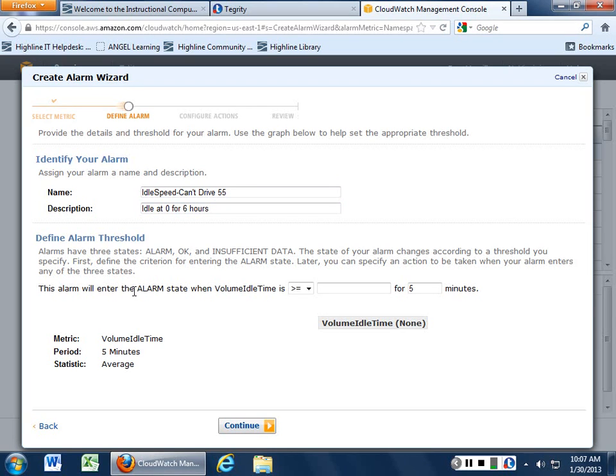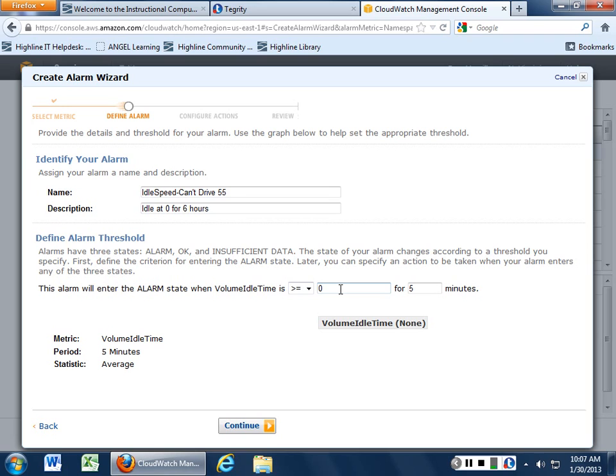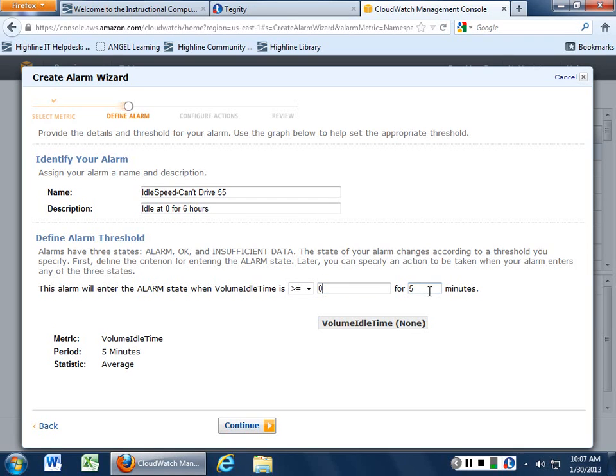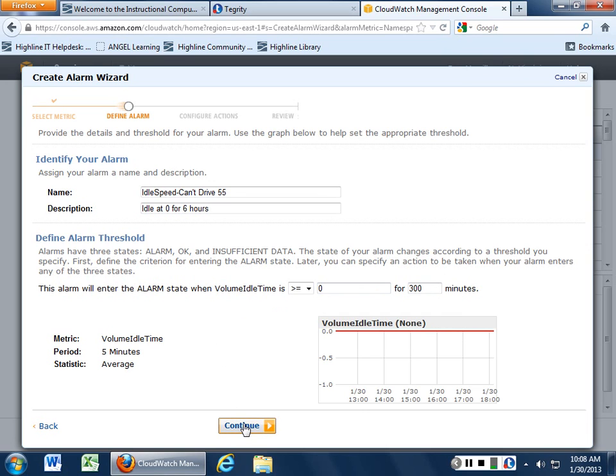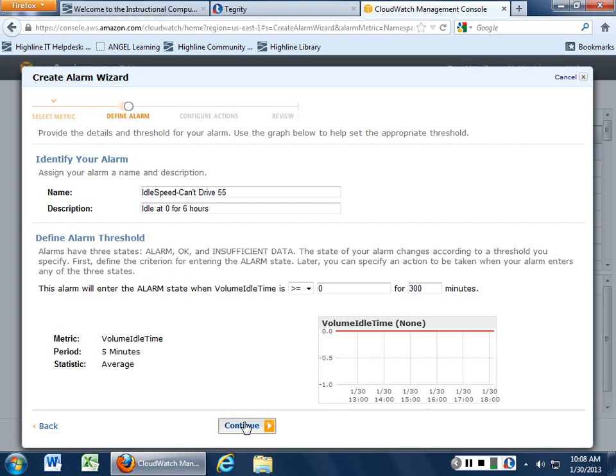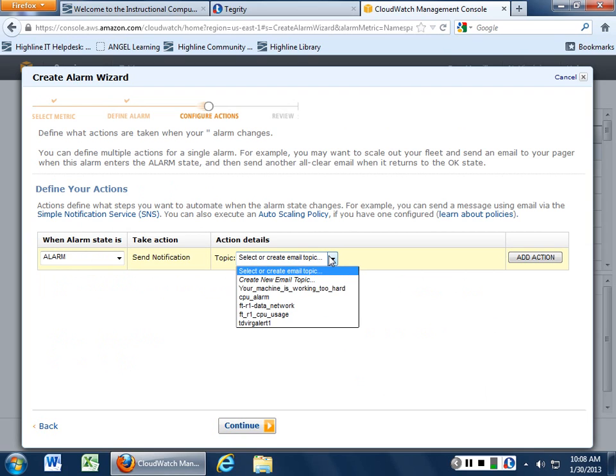You can actually create an alarm on this. This alarm will enter the alarm state when volume idle time is equal to, is less than or equal, or greater than or equal to, less than or equal to zero for however many minutes. So 300 minutes for six hours. Volume idle time - in other words, if that thing ain't screaming at 55 miles an hour, then you're stuck on I-5. So you just go ahead and you create and you can have it email for you.